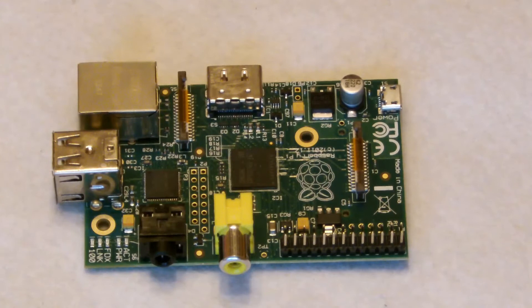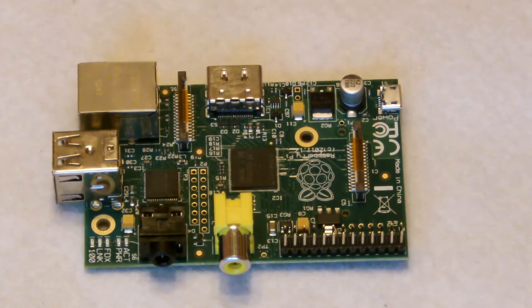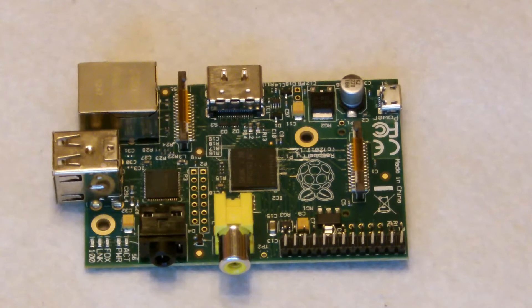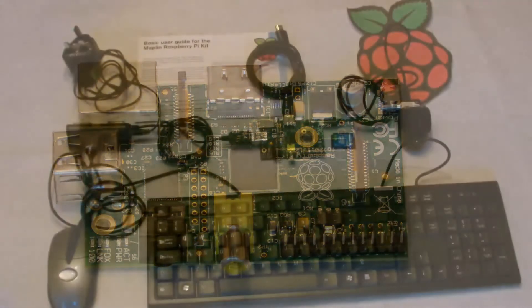And that's about it. That is the Raspberry Pi. Now let's have a look at some of the other components that go to make up the kit.